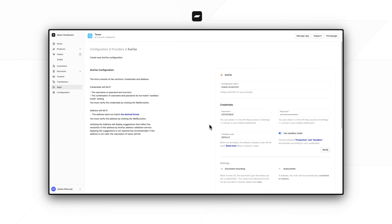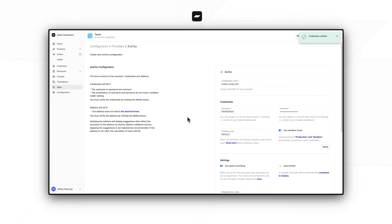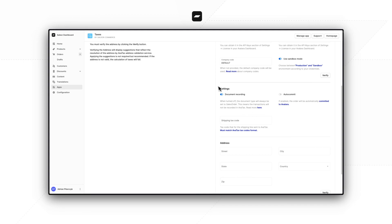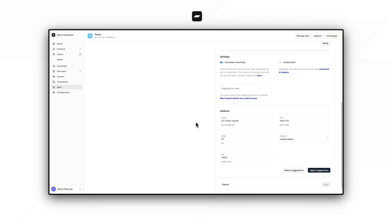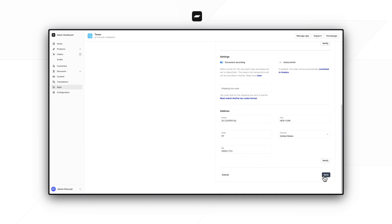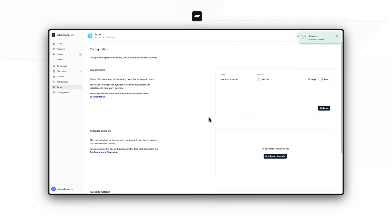Make sure to match the credentials with the sandbox mode setting. I will pause here for a second to enter my credentials. Once they are entered, we have to click the verify button to make sure those are correct. If that's true, the next sections will become unlocked. Here we have the settings section, where we can decide whether to record our documents or commit them, or for example enter a tax code for our shipping line. More important for us is the address section, where we have to enter the address for our company to use in tax calculations. After entering the address, we can click verify to make sure it matches the formatting that the AvaTax API requires. Here we see some suggestions — we can reject or apply them. We will do the latter.